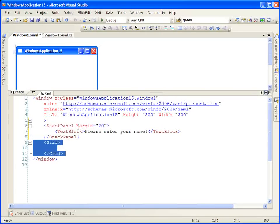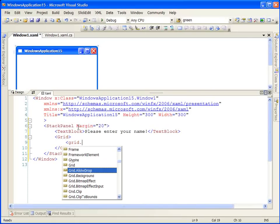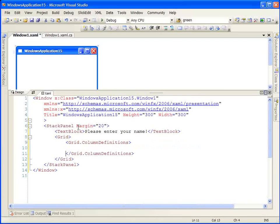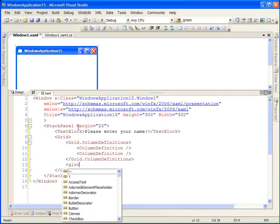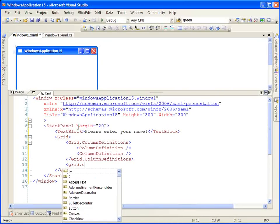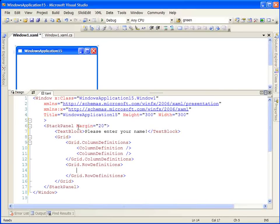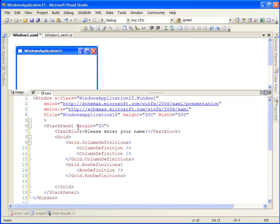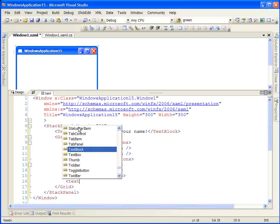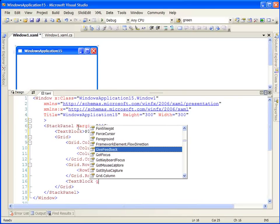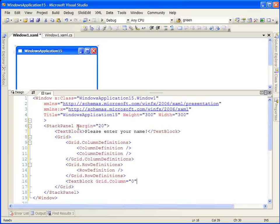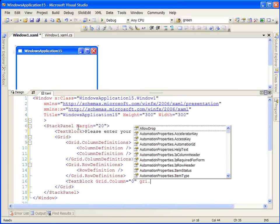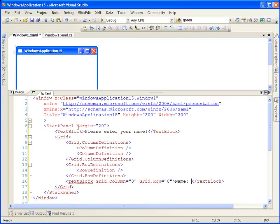The next element in the stack panel is the grid that was provided for us by default. In the grid, we'll create some column definitions. We're going to have two columns and one row. The first element in our grid will be a text block. It will be in our first column and our first row, and it will prompt the user for a name.